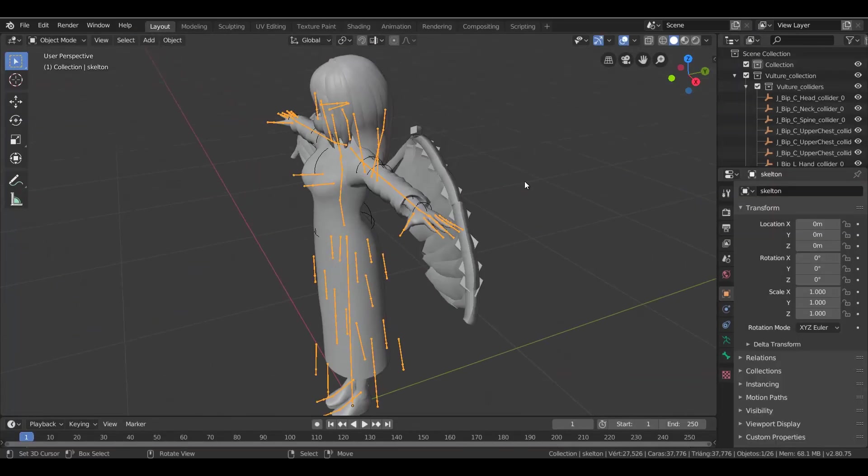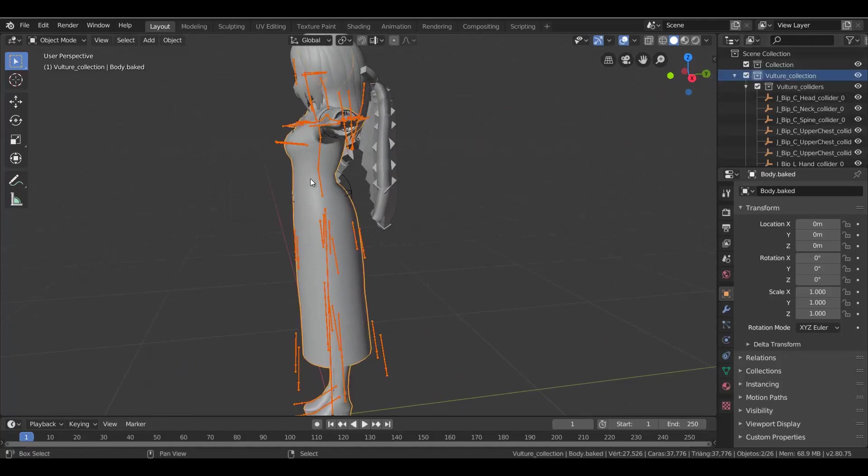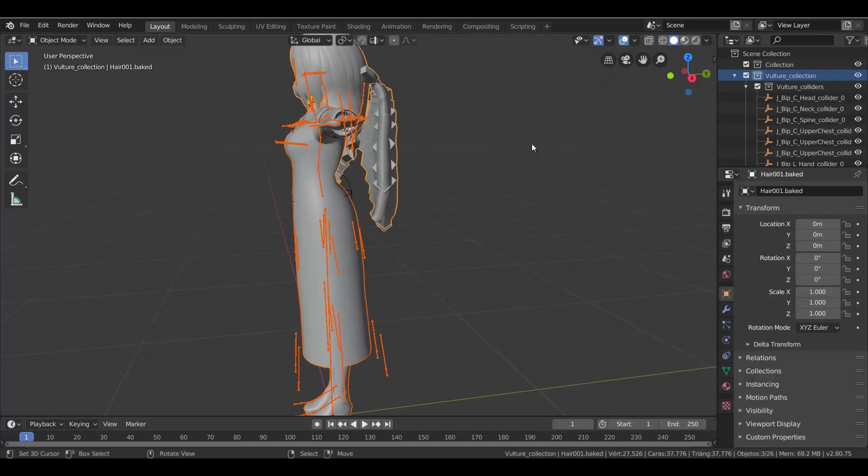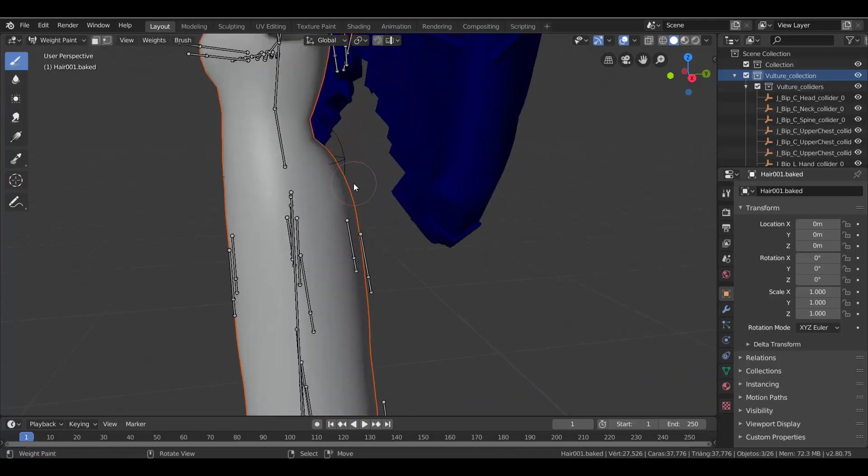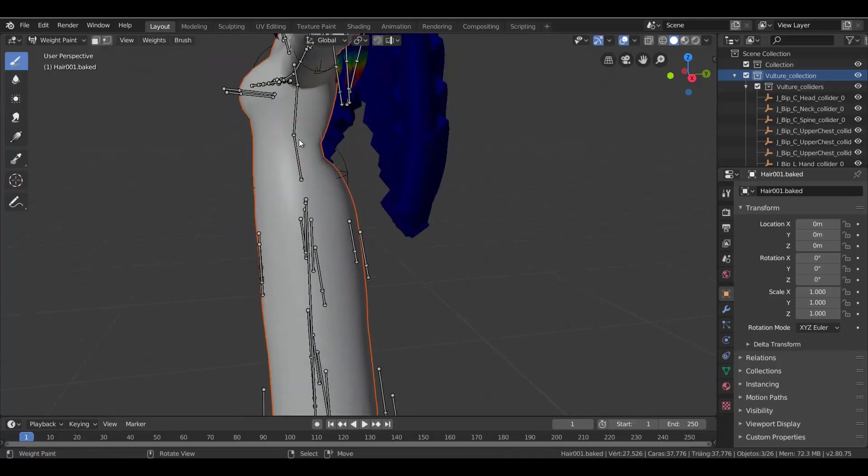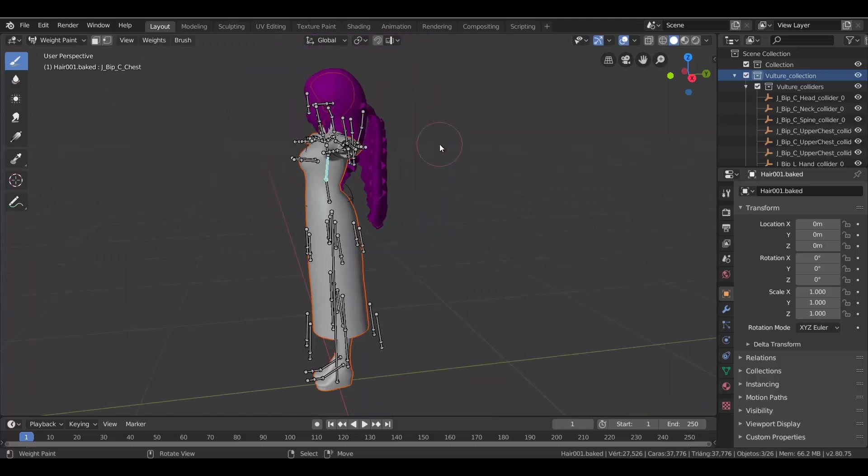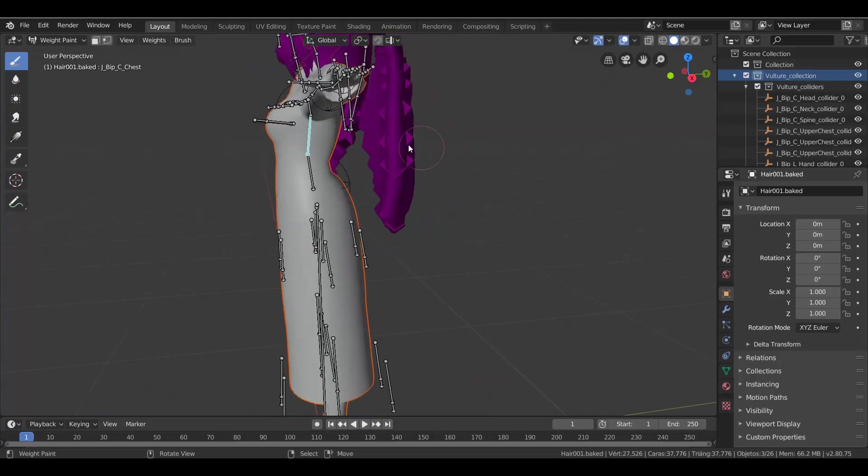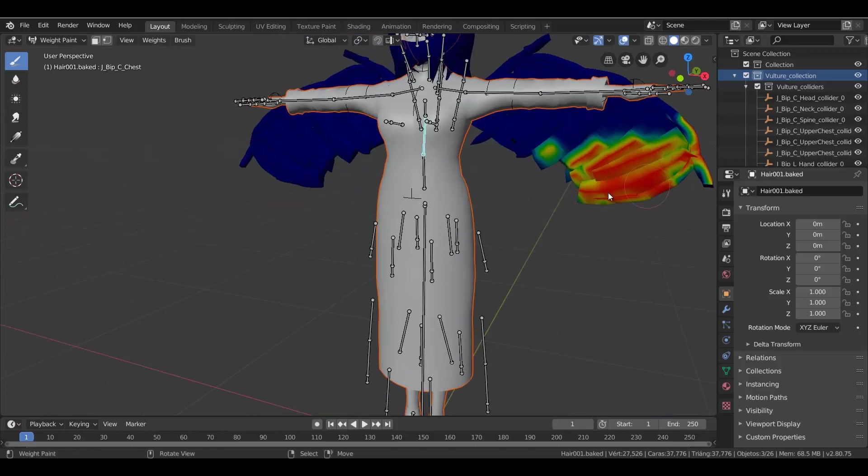In this case, I will attach the wings to the back. To do that, select the bones, select the mesh, and over here, change to weight paint. Now select the bone you want to attach the part to and paint until it's completely red, just like in PMX editor.